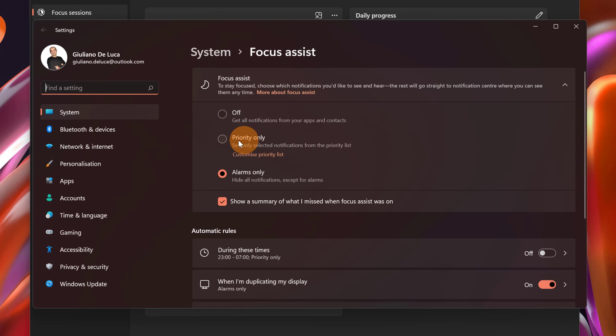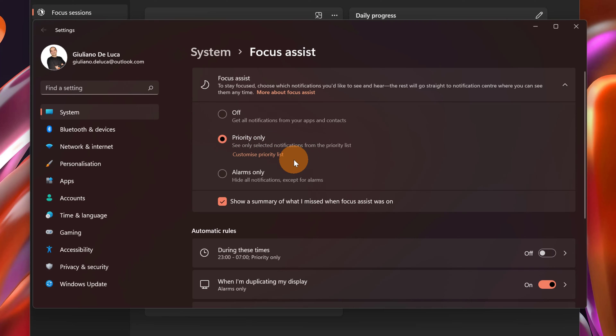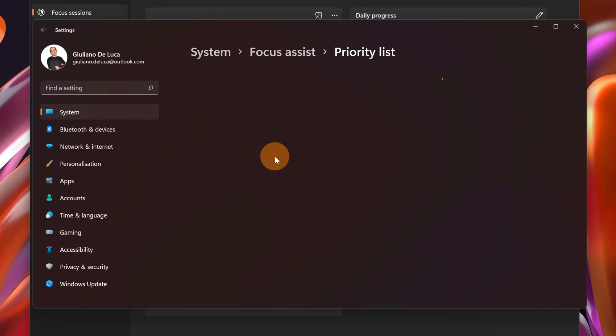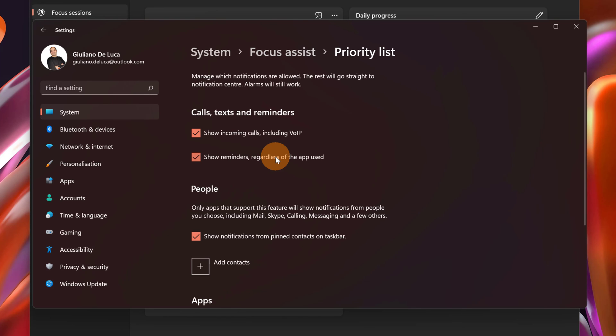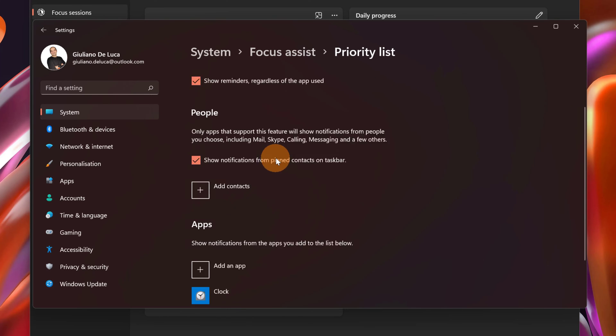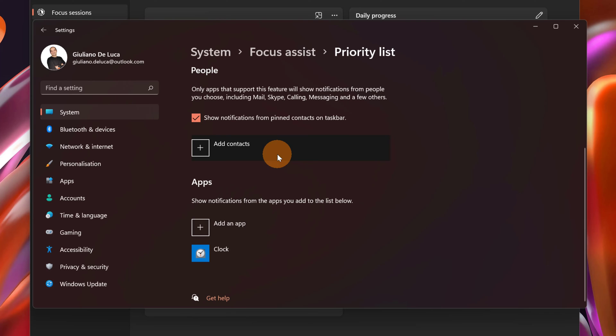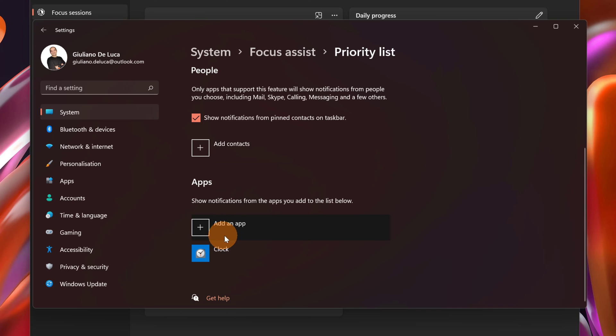Otherwise you can have a medium configuration like priority only so you will get notifications only from specific apps that you can define in this list. If I scroll down you can even add contacts if you want to add specific people that can contact you during the focus session. You can do it by clicking on the plus button here and the same thing for apps.